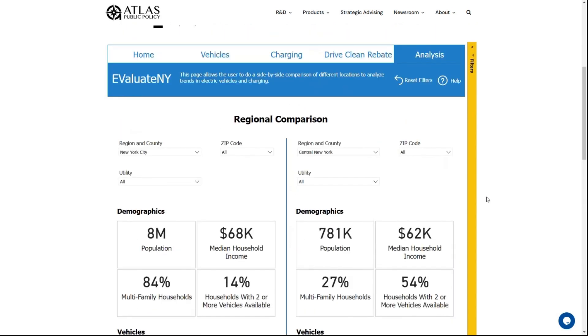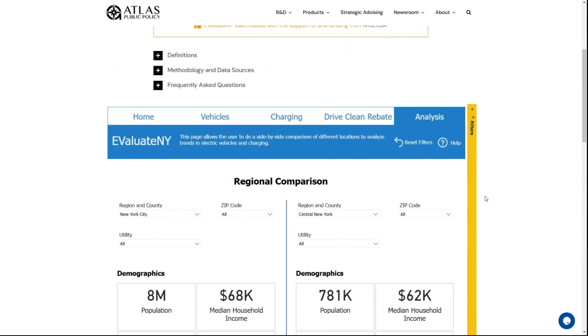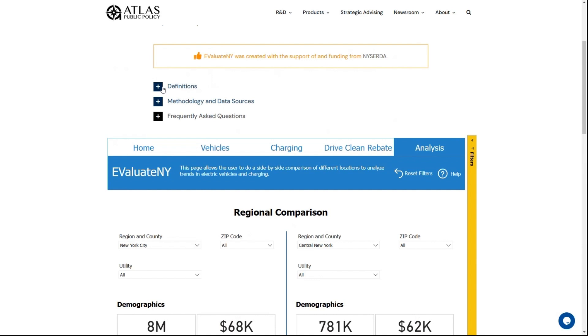For additional information about this dashboard, I encourage you to read the definitions, the methodology and data sources, and the frequently asked questions that are also included on this page.